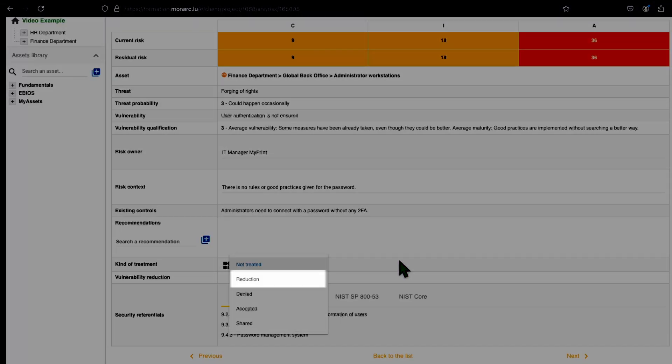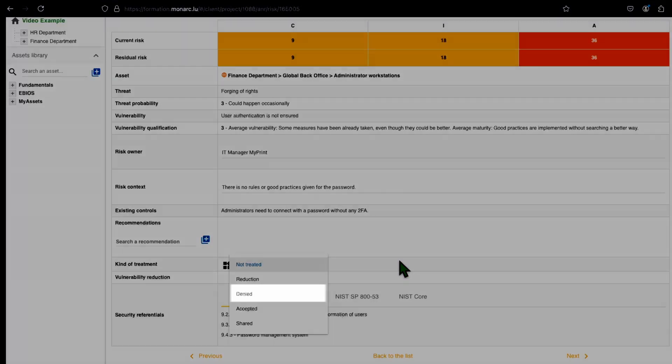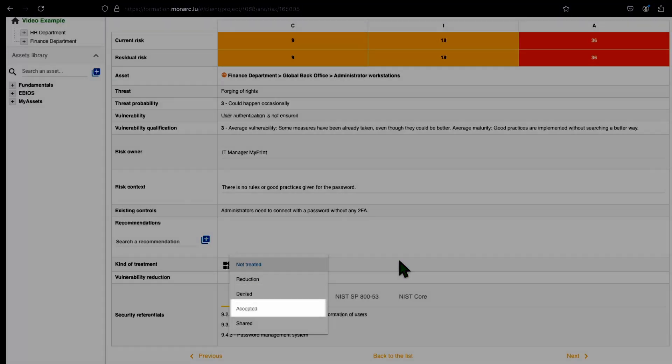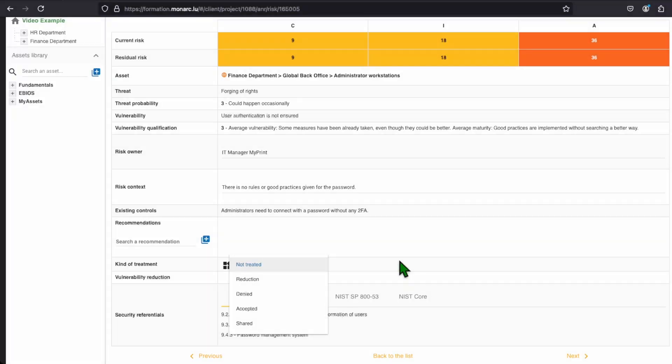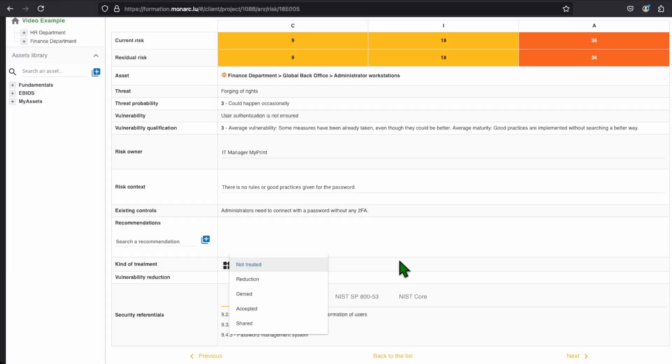Reduce the risk means that we want to apply a recommendation to modify the risk. Deny the risk means that we want to delete the asset that brings the risk itself. Accept the risk means that we do not want to change anything on it, and we accept it as it is. Share the risk means that we want to share the responsibility with another company, for instance, by outsourcing the asset. Of course, those descriptions are not accurate, and are mainly a way for you to easily understand what each of the treatments does.